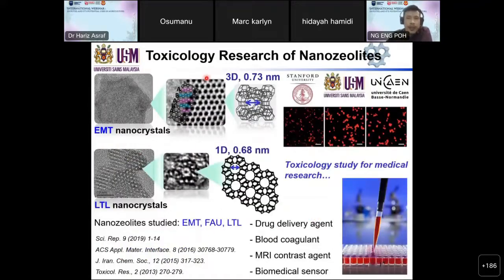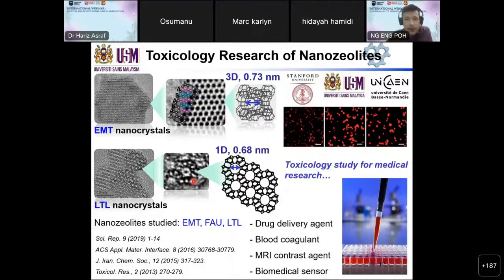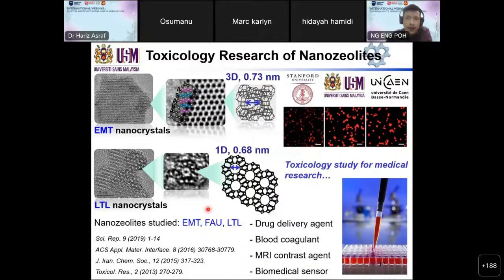The nano zeolite is also widely used in medical research recently. This work was collaborated with Stanford University and University of Caen in France. We want to know the toxicity of nano zeolite before using it in medical research. We studied three types of nano zeolite in toxicology research, namely EMT, zeolite Y, and LTL zeolite. We found that zeolite nanocrystals have no toxic effect on a human body. Therefore, we can use it in drug delivery, blood coagulant, MRI contrast agent, and biomedical sensor applications.